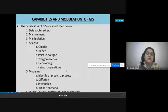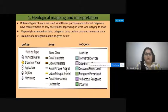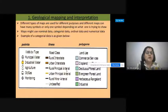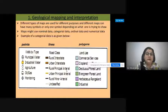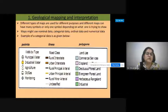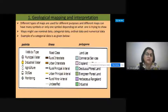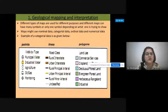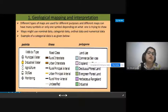The first application is GIS in geological mapping and interpretation. Different types of maps are used for different purposes and can have many symbols. For point features, we have municipal water, industrial water, agriculture, gas, oil tanks, and monitoring-related features. Different road networks, unclassified roads, and drainages can be shown as line features, and we also have polygon features.